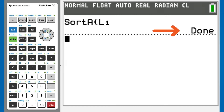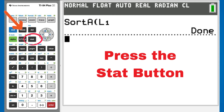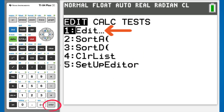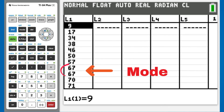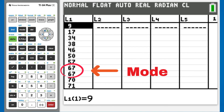Ascending order is from the lowest number to the highest number. So let's go to our L1 list of numbers and take a look at them. Press the STAT button. This window appears. We want number 1, Edit. It is already highlighted, so press the ENTER button. This window appears with our list of numbers in the L1 sorted in ascending order. The mode is the number that appears the most. Scroll through your list of numbers and find the number that appears the most. For this list, 67 is the number that appears the most — it appears twice. All of the other numbers in the list only appear once. So 67 is the mode.